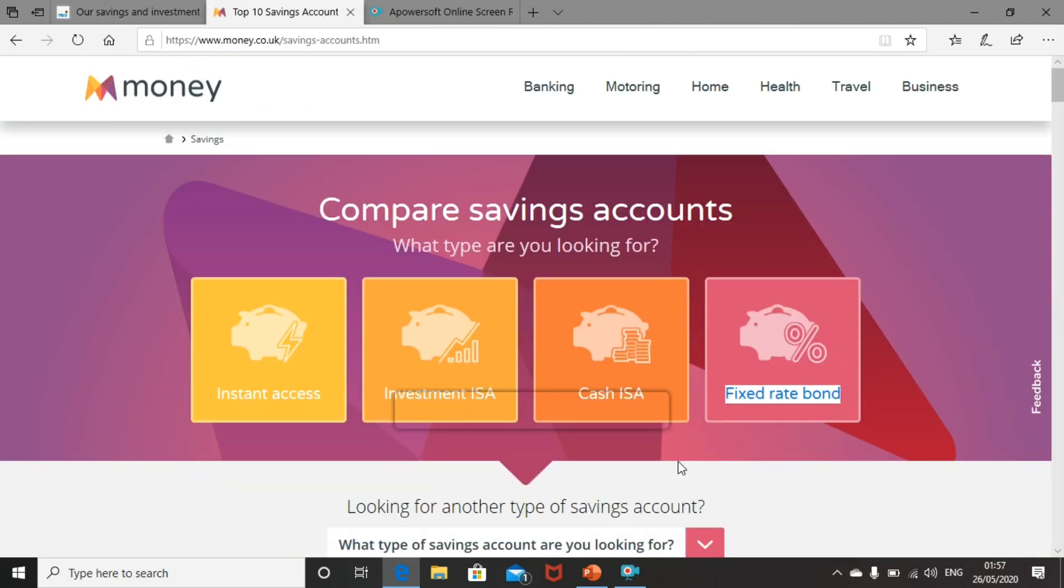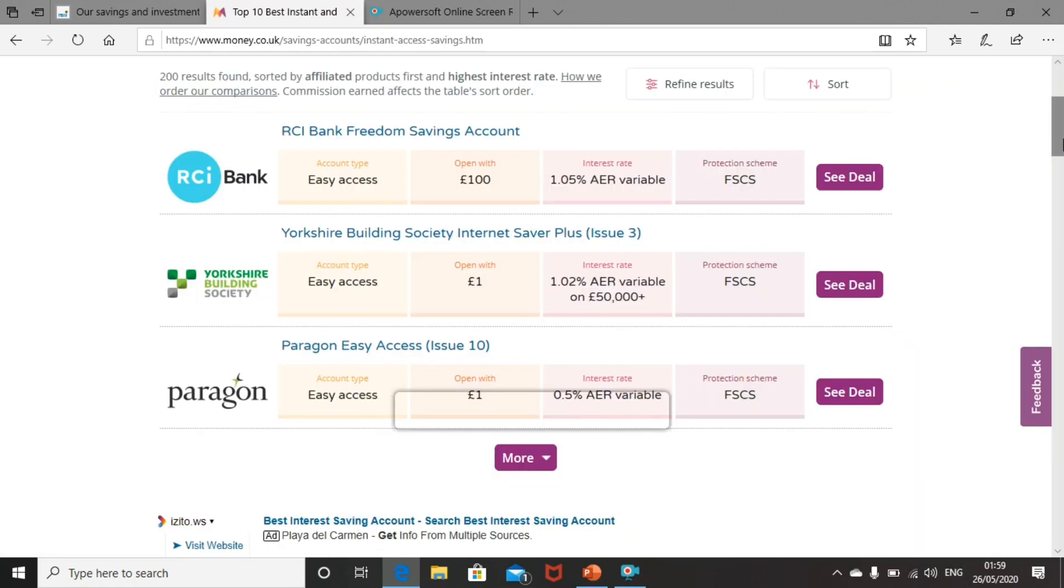So what if we look further afield? What other savings accounts are out there that could yield better returns? A quick search on money.co.uk highlights the best rates available to us. First of all, if we look at savings accounts with instant access to your money, just like you would have with the premium bonds, you can see that the rates tend to be around the 1% mark, which is pretty comparative with most of the NS&I accounts.